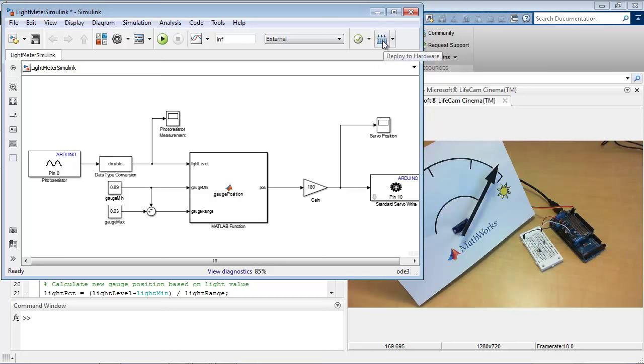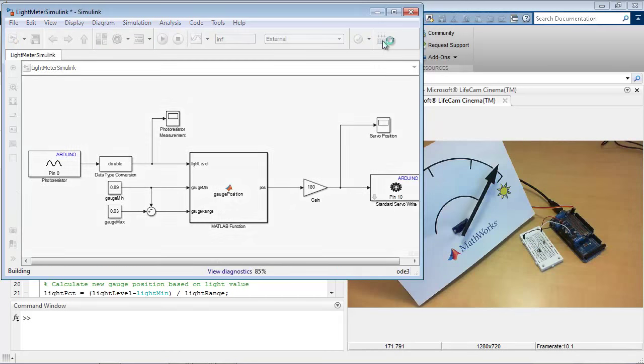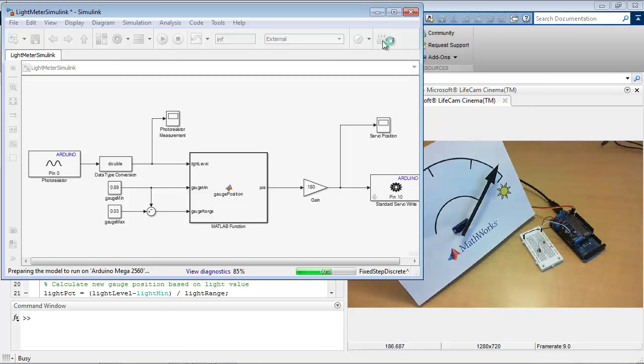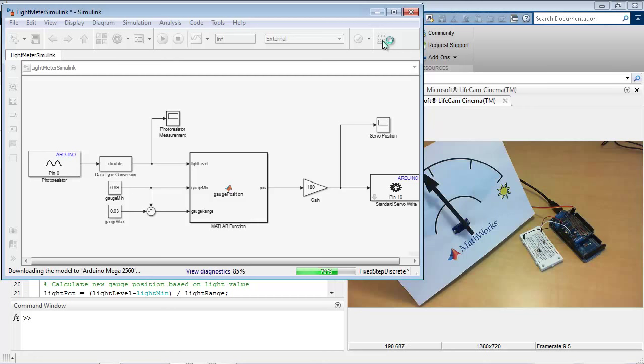And this compiles and builds the model and then deploys it onto the hardware so that it can run without anything happening on my computer. So once it's deployed, it's running independently of Simulink, independently of MATLAB, and I can close MATLAB and close my computer even, and it will continue running.